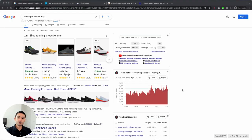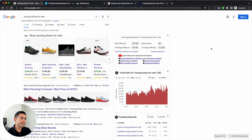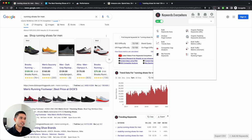So this is how credits work in Keywords Everywhere. Before we dive in and do our keyword research, you want to make sure you have enough credits. To view the number of credits you have, just click on the extension, and at the bottom right you can see exactly how many credits you have left.